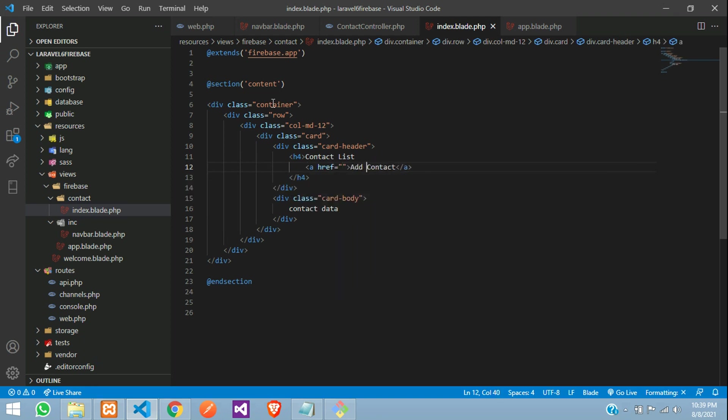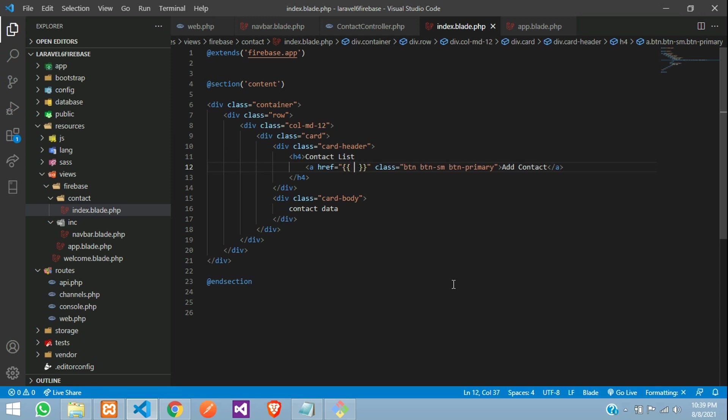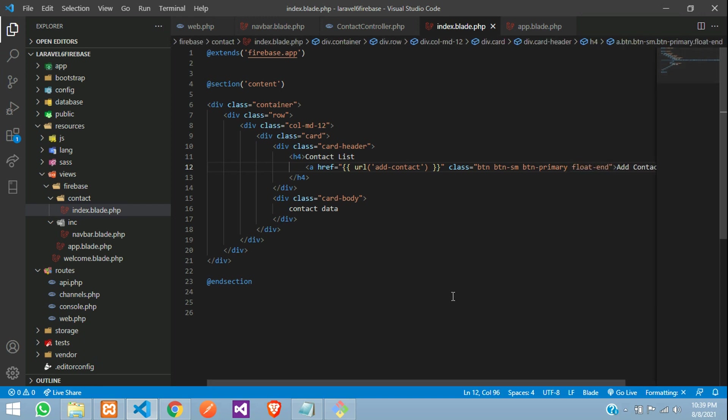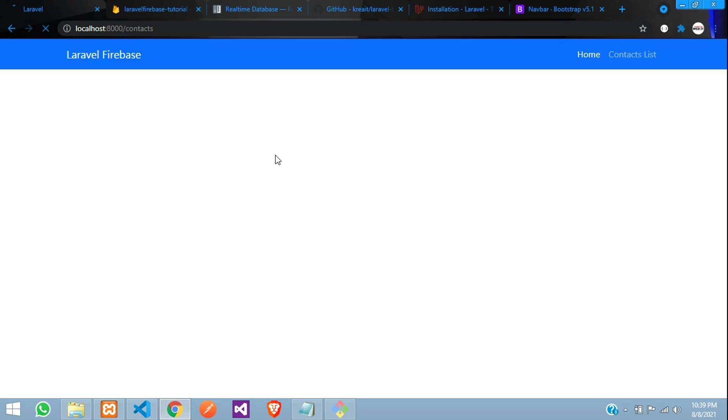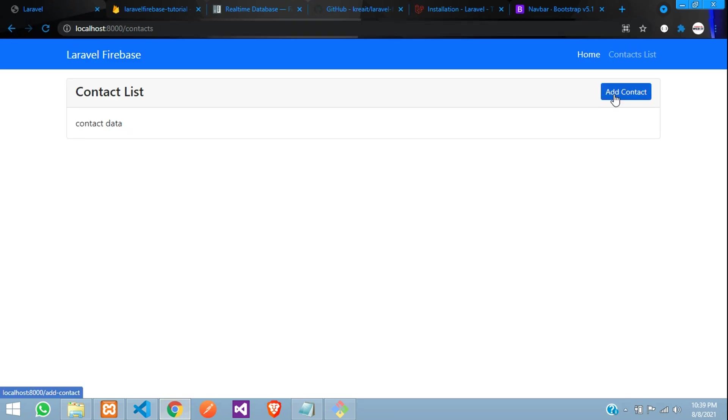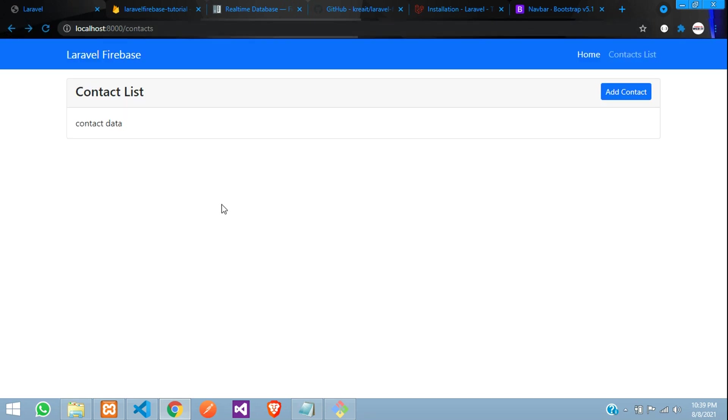Add contact, add a class over here. Button, button, small, button, primary. Create an href url, where you will tell add contact. Perfect. Let us float end. Save and see the output. Refresh under contacts. Perfect. When you click on this add contact, that should go and insert the data. We will see in next video.